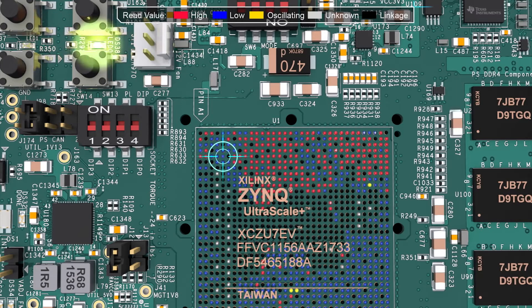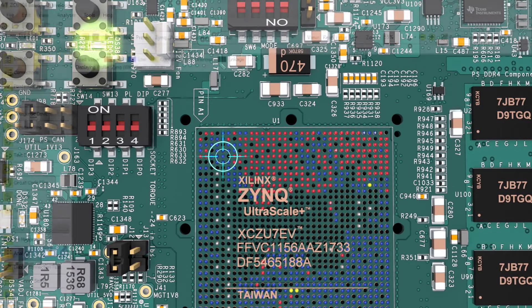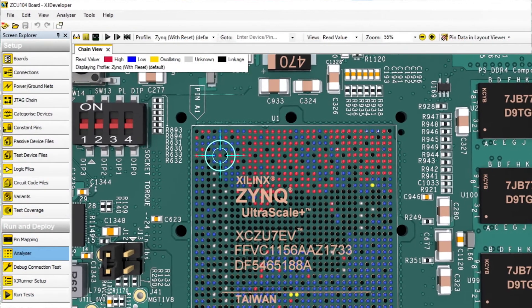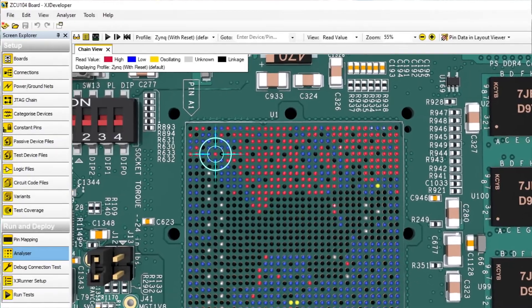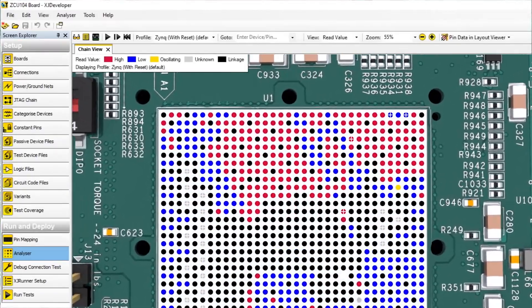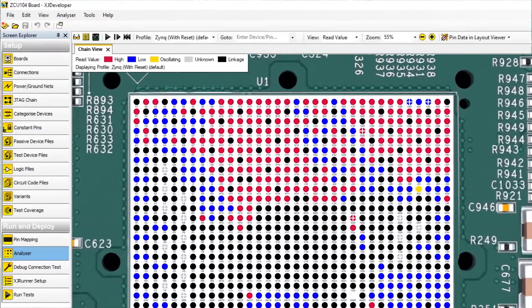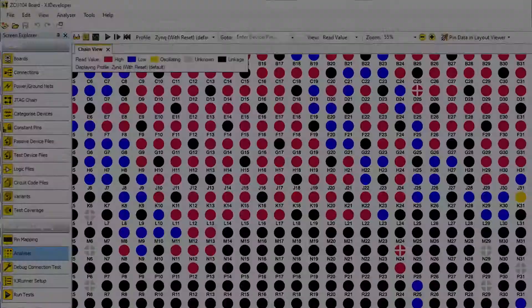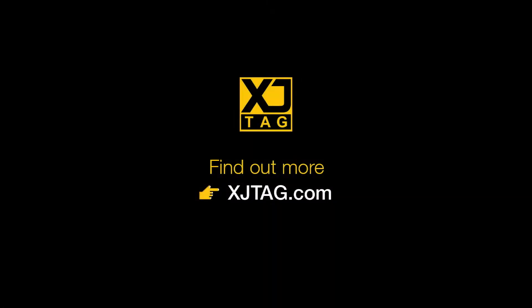With XJTAG, you can do all that and more. Now you can see pin states, set them, and debug your board all from one easy-to-use interface. To find out more, visit XJTAG.com.